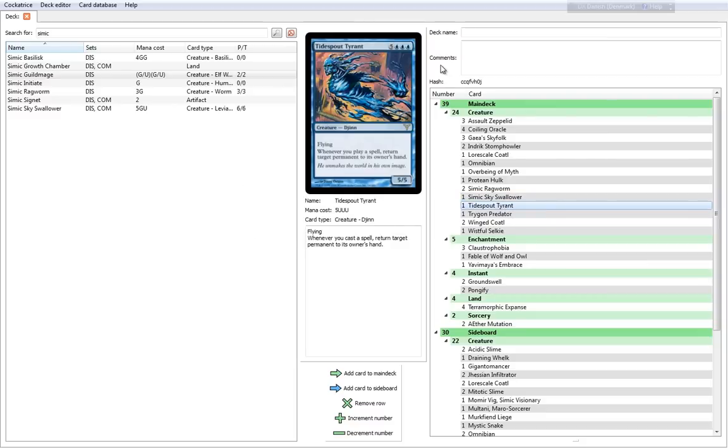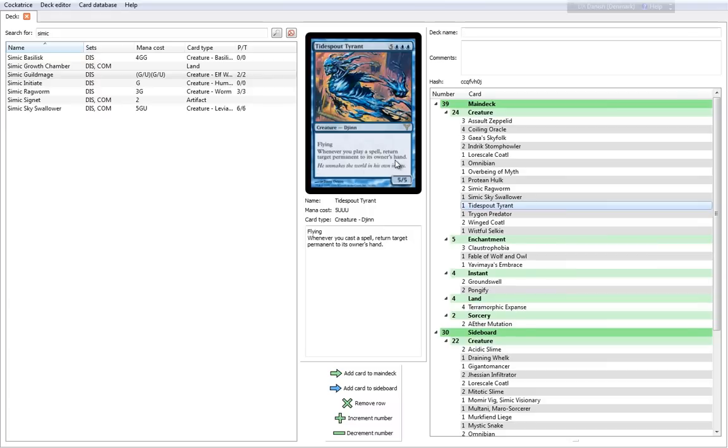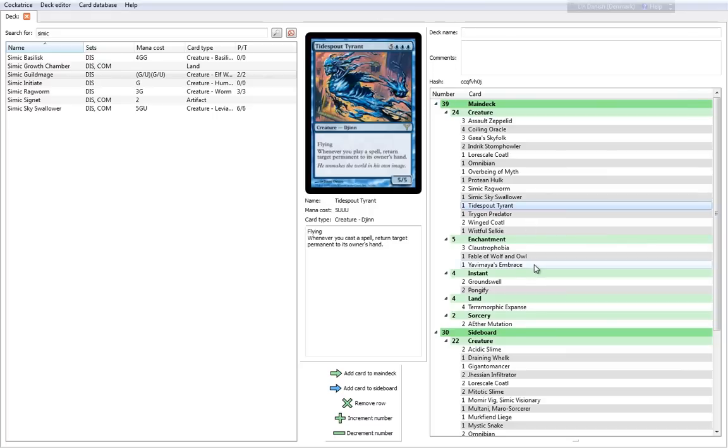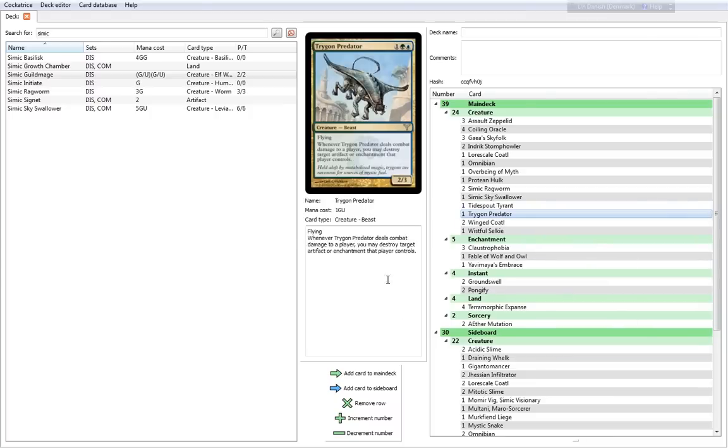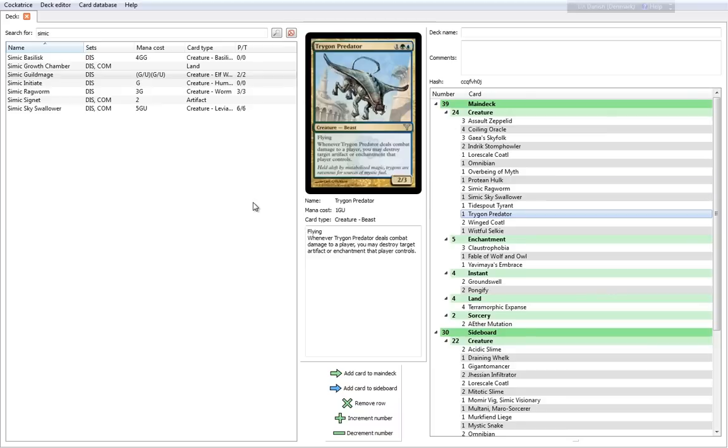Tidespout Tyrant is really expensive. It's a 7 cost, 5-5 Flying creature which has a pretty neat ability. Whenever you play a spell, return target permanent to its owner's hand. Basically, you can bounce your opponent's creatures or permanents as you see fit, as long as you do have the 8 mana to cast this creature.